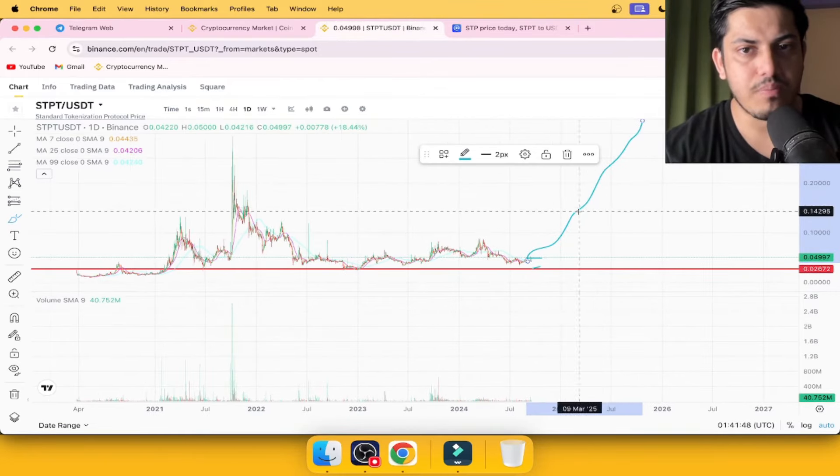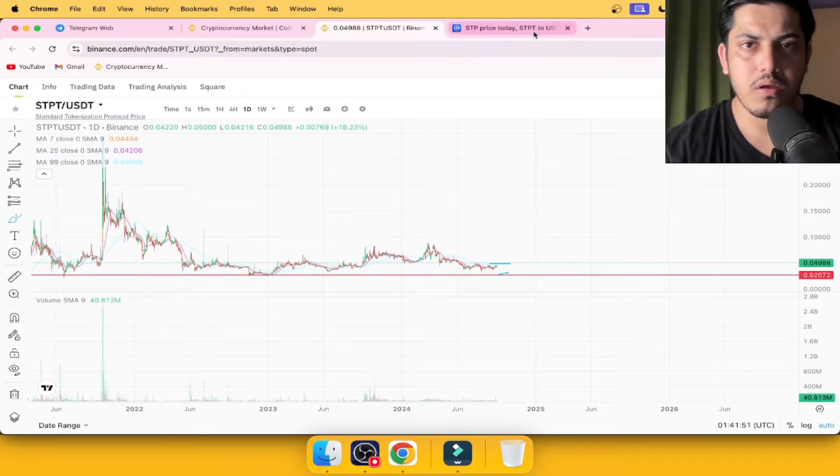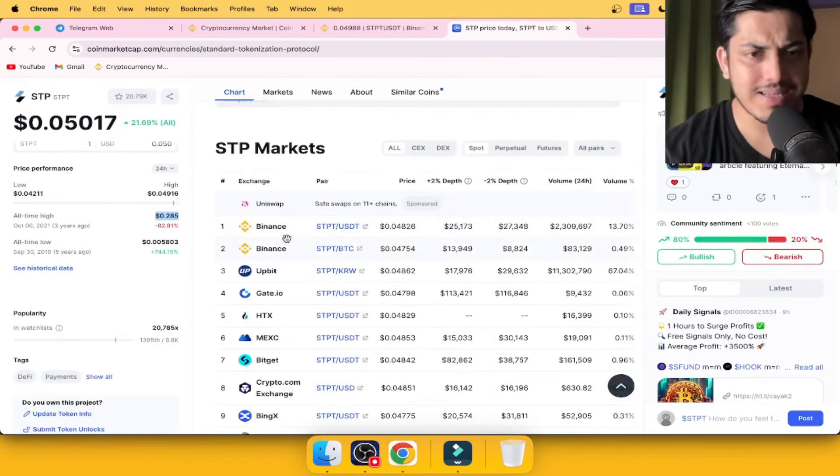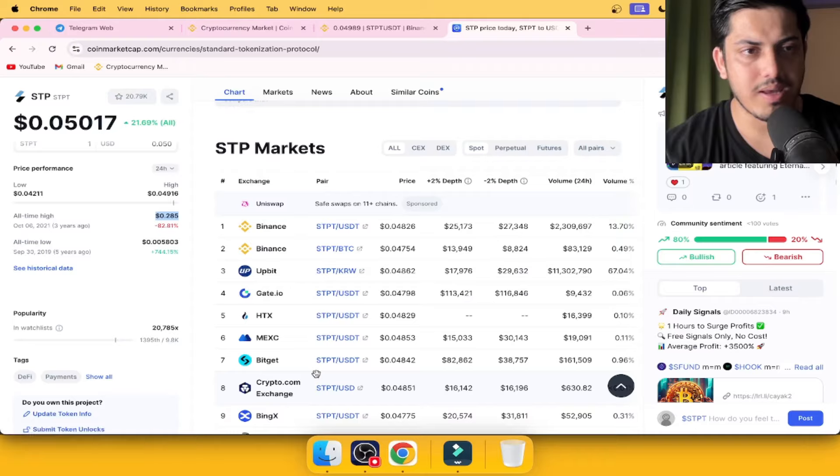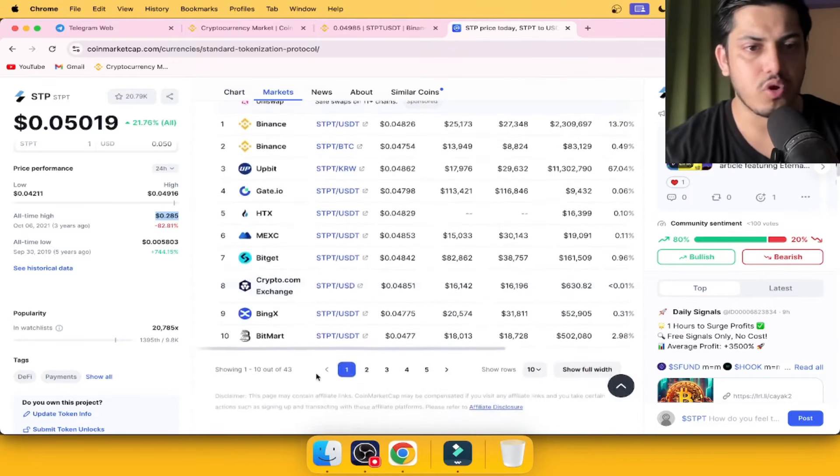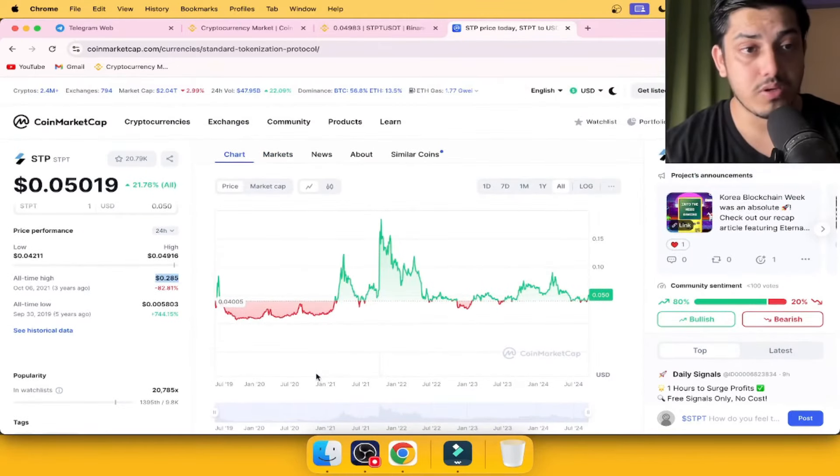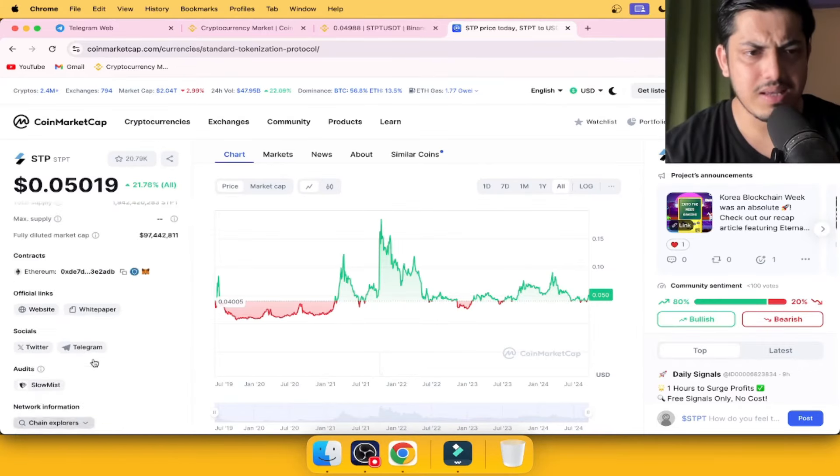Once it starts moving up, it's gonna fly non-stop. We're gonna see price pump parabolic in upcoming days. Liquidity has never been an issue with this token. STP, STPT, which is known by the name of...